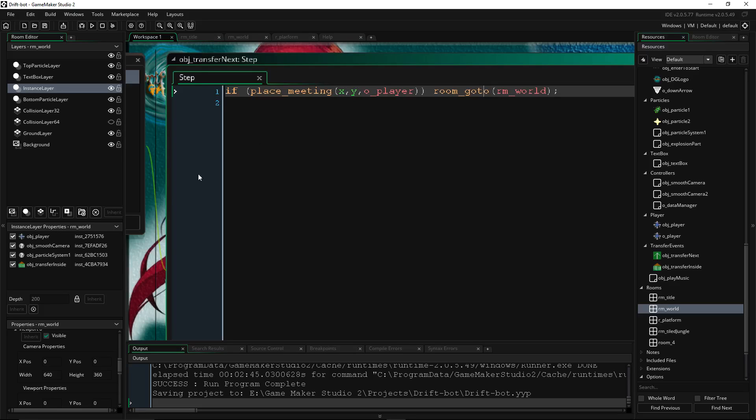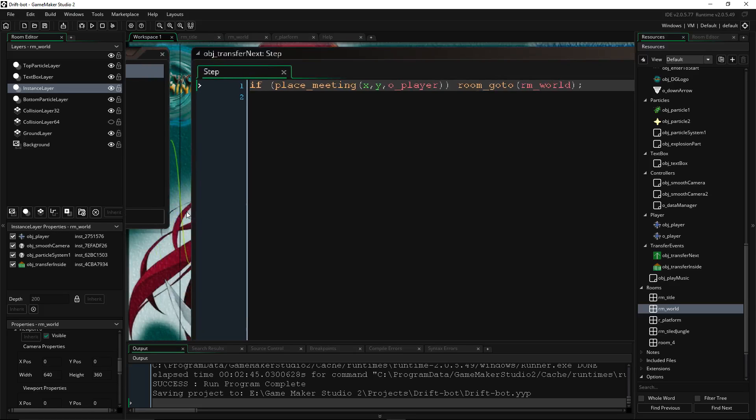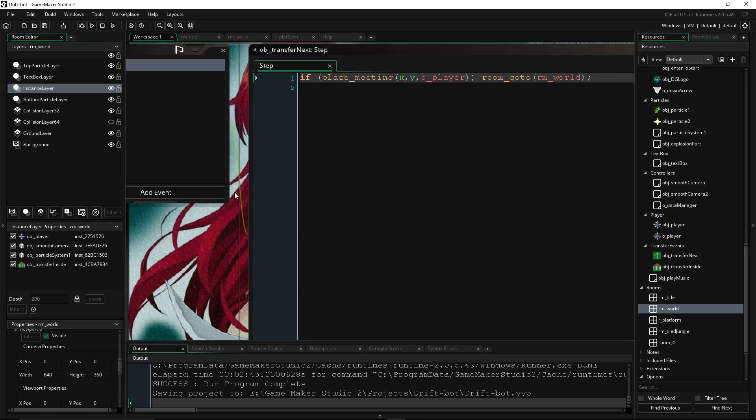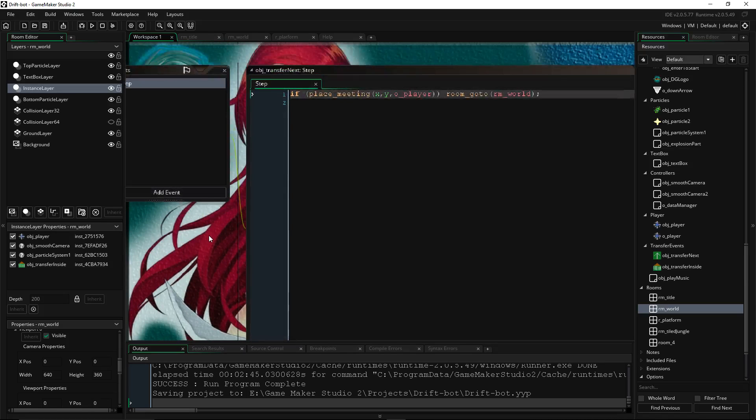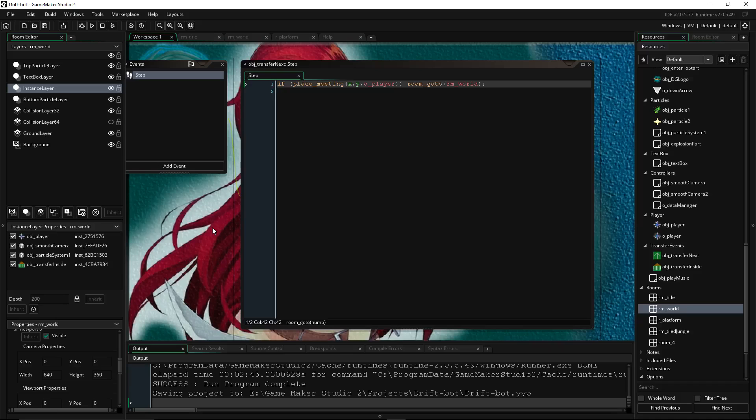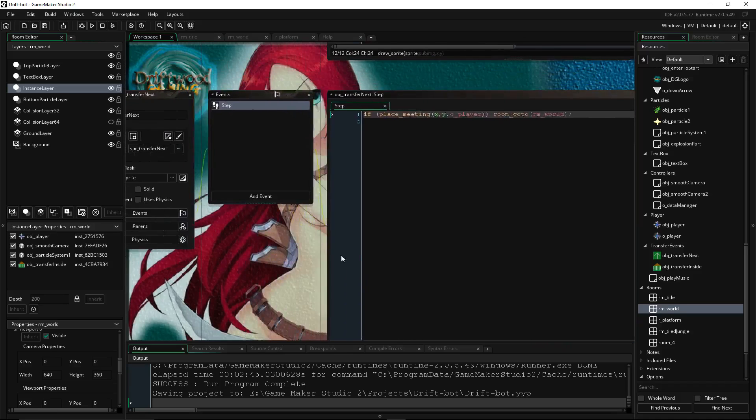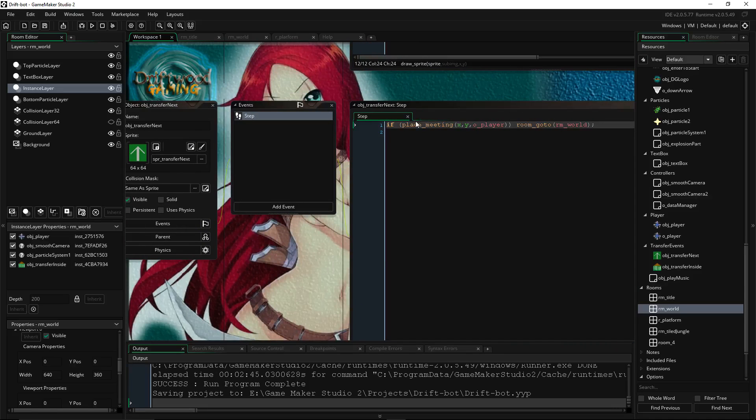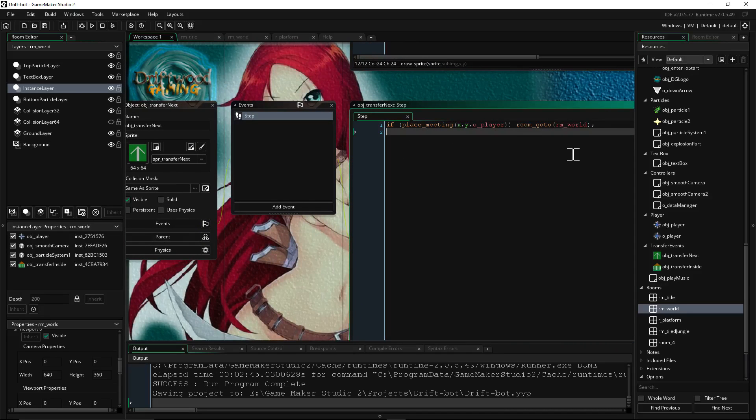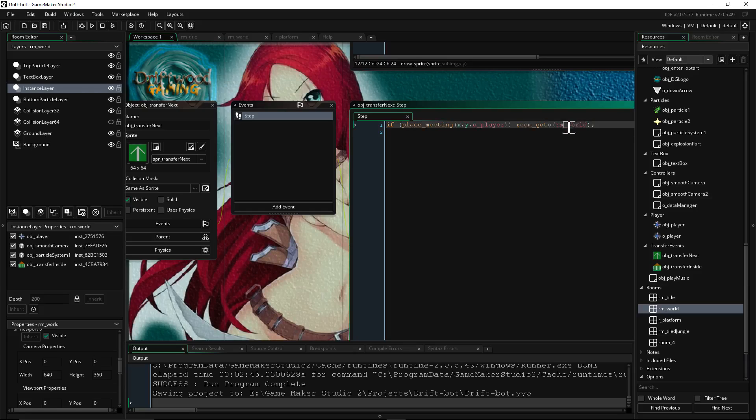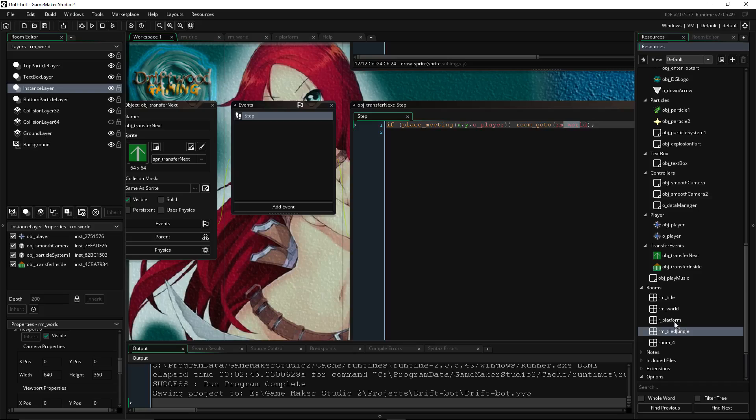So that's pretty much it. Really simple tutorial on some of the ways you can use transfer events, and how to make them, and how to set up some of the logic. You could use key presses, if keyboard_check, and then you basically set up the logic for when you want it to trigger, and then you use room_goto, and then the name of the room, or room_goto_next, if you know it's going to be right after in a sequence.